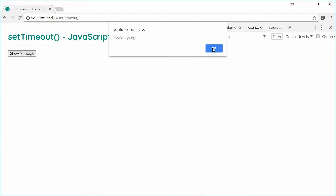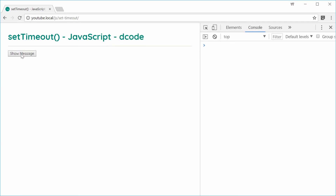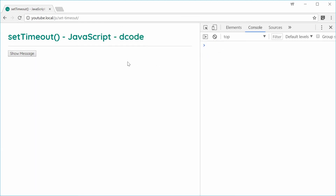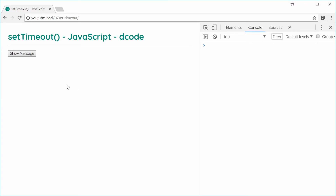Let's save and refresh, press the button, and we get that alert. This is obviously instantaneous — we want to make this happen after two seconds have gone by, so let's do that using the setTimeout function.